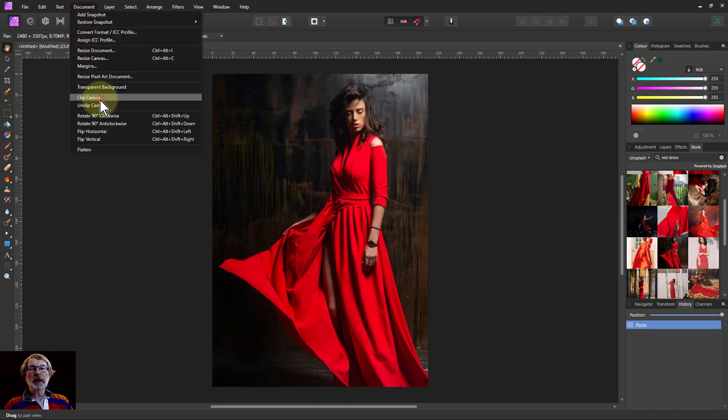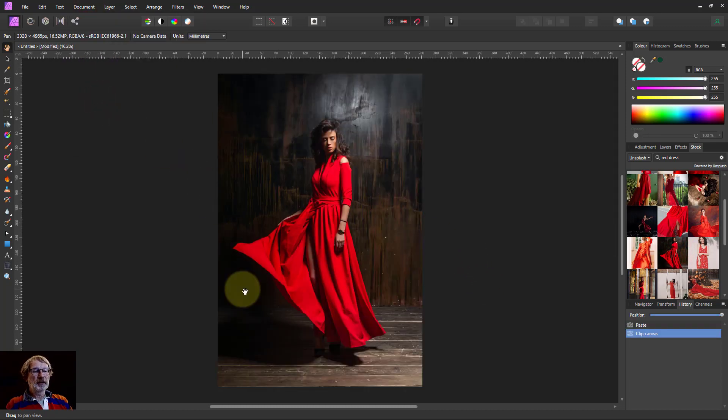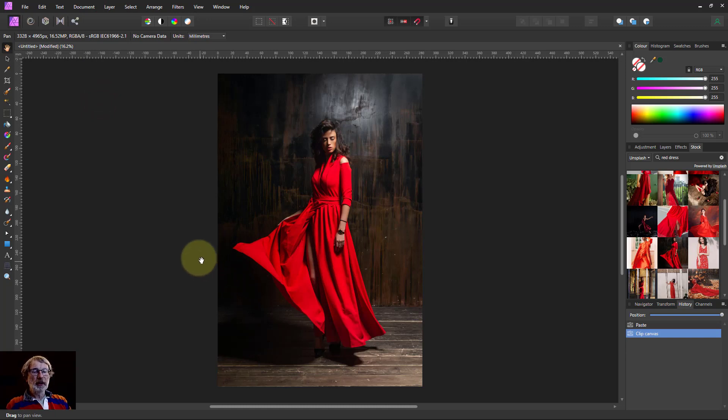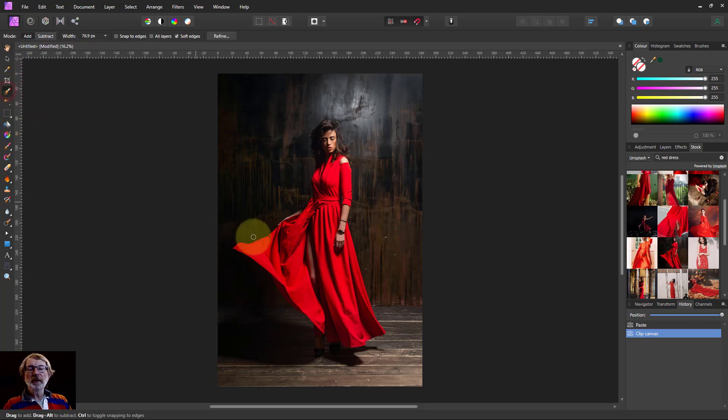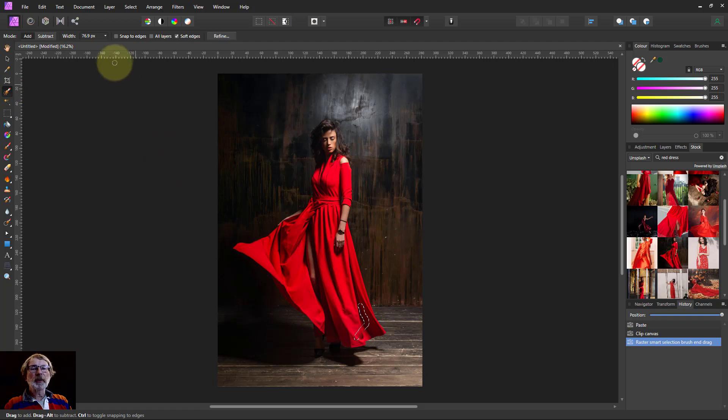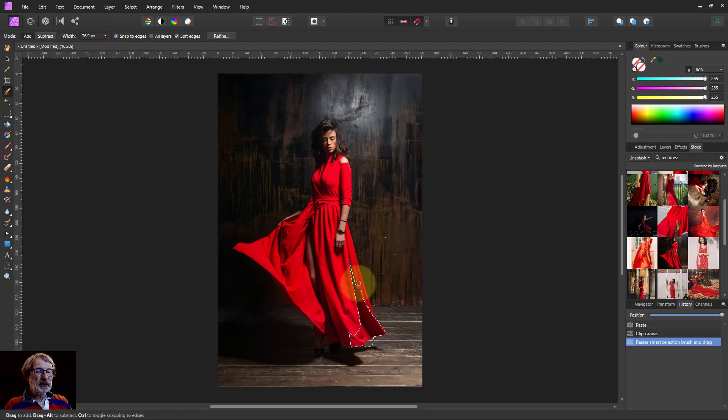Document, Clip Canvas fits the canvas to the picture and the first thing you want to do is select the dress. That should be reasonably easy. Let's have snap to edges on please. Thank you, that's better.